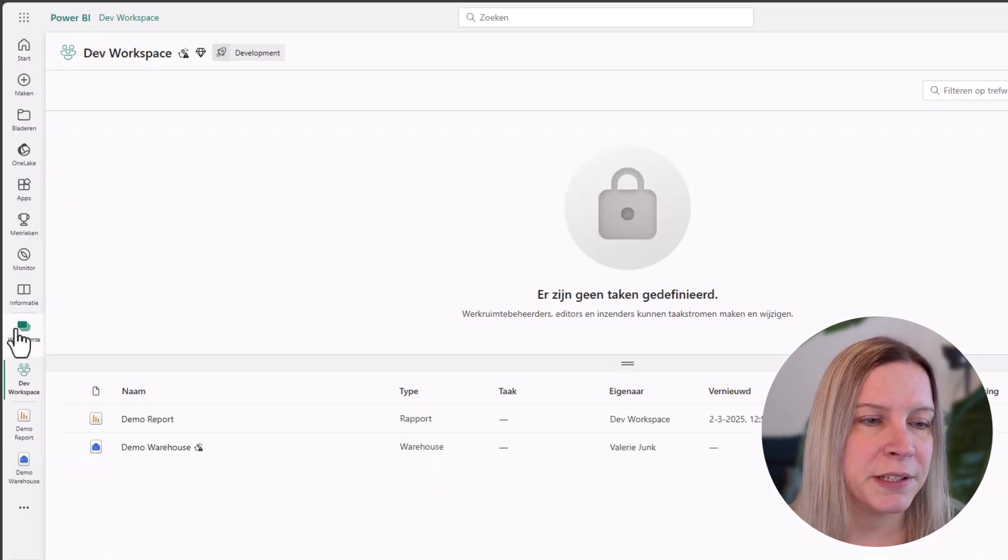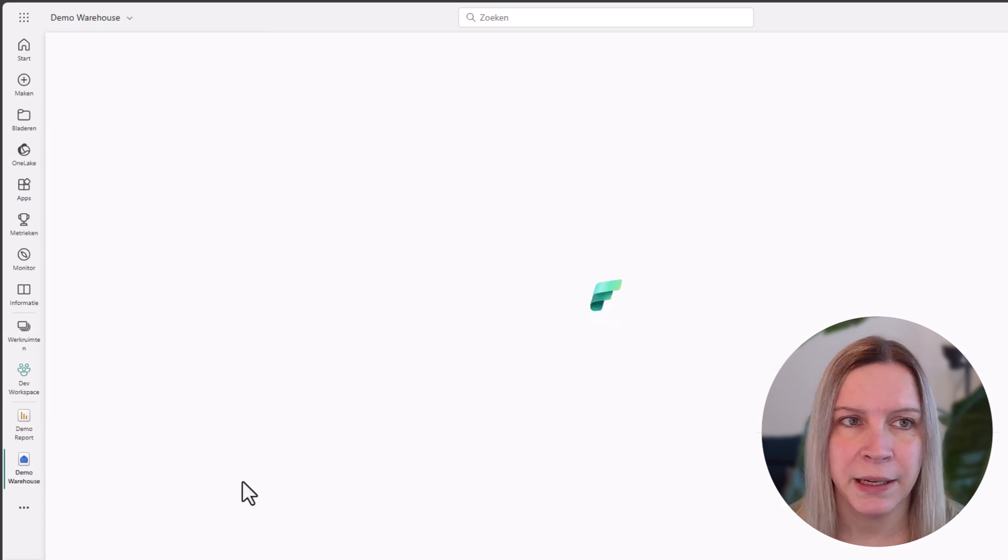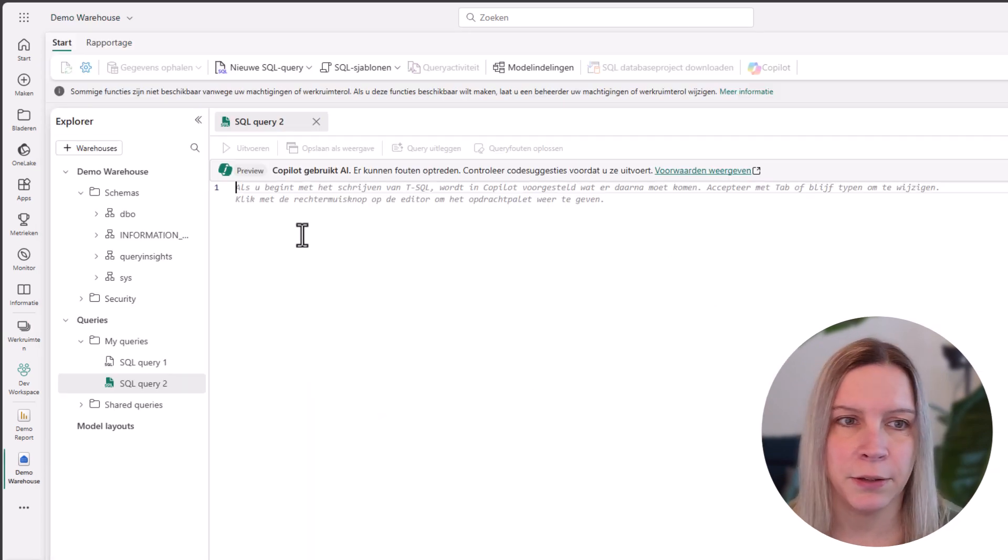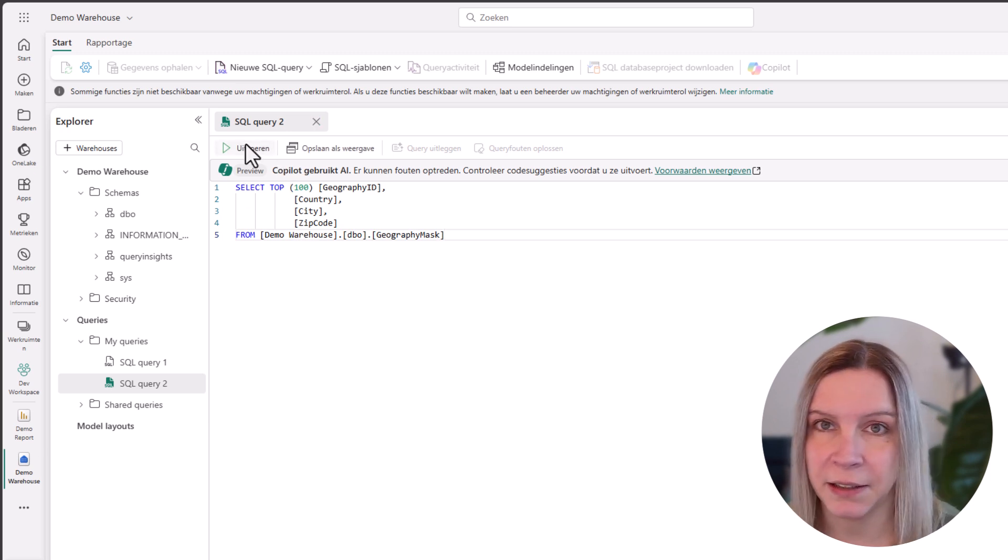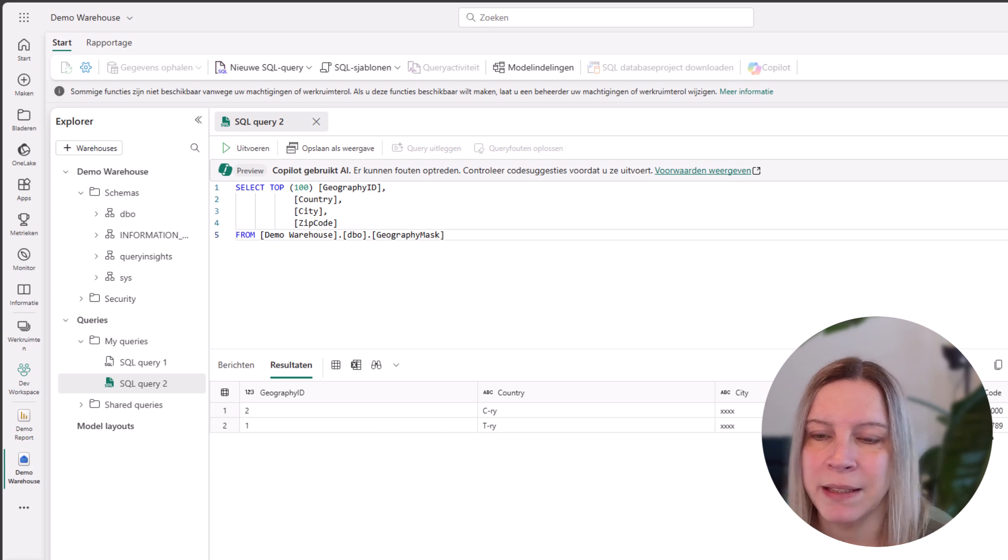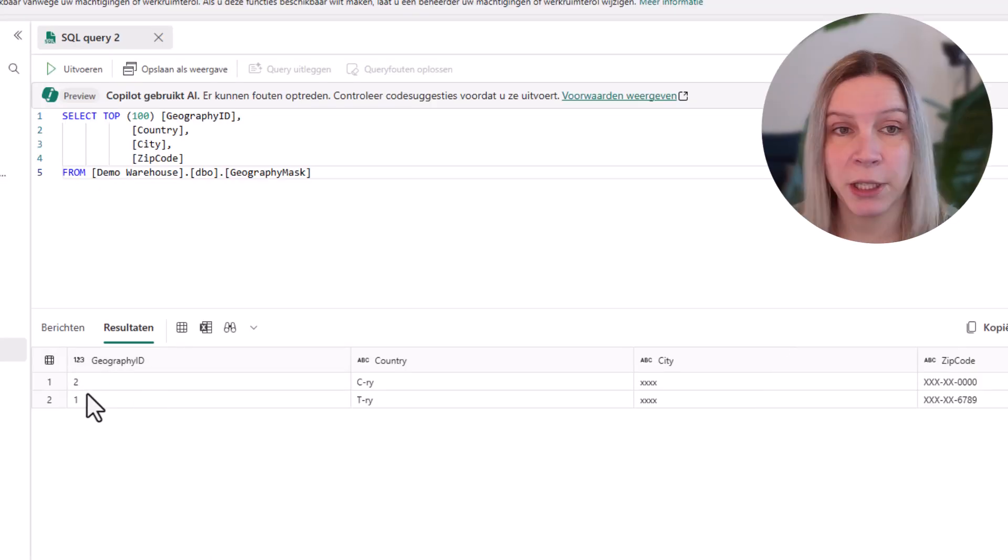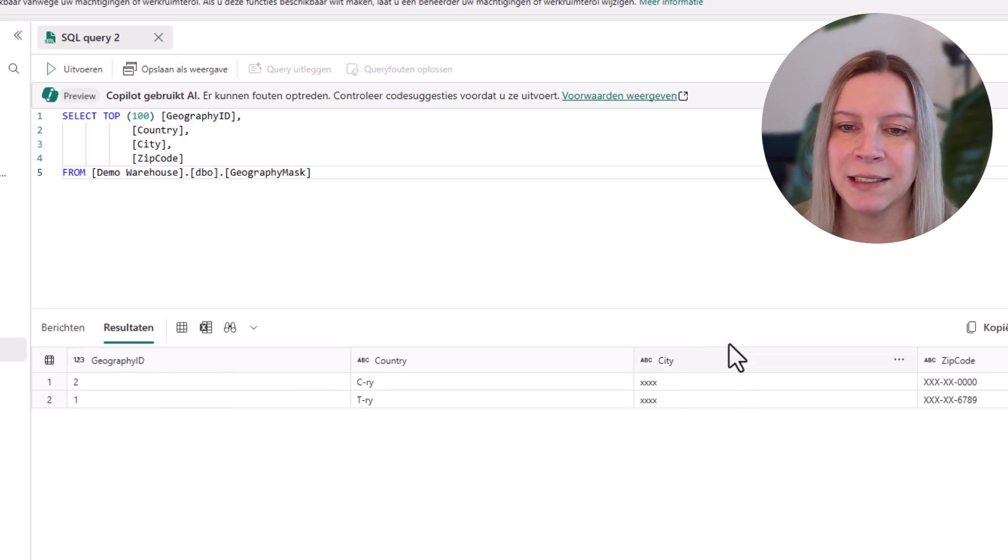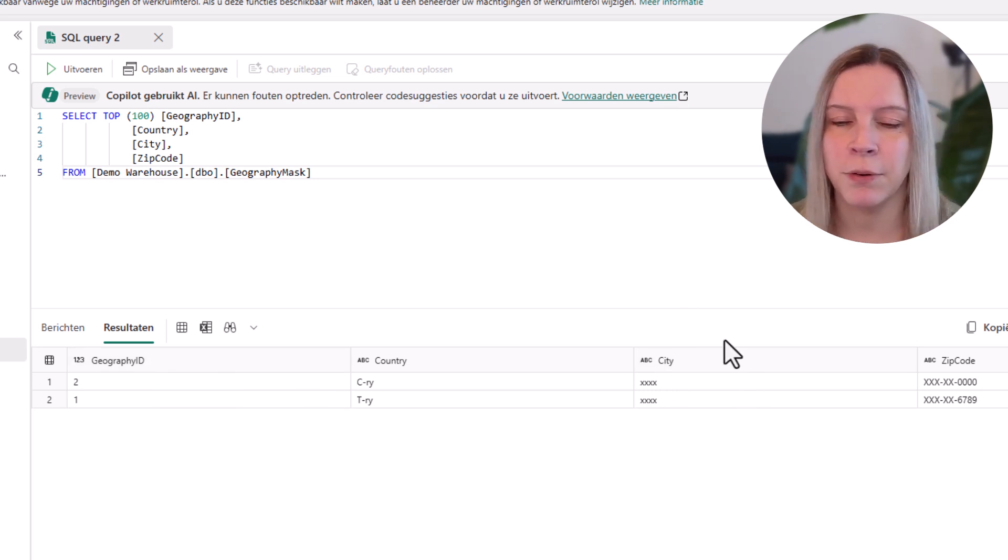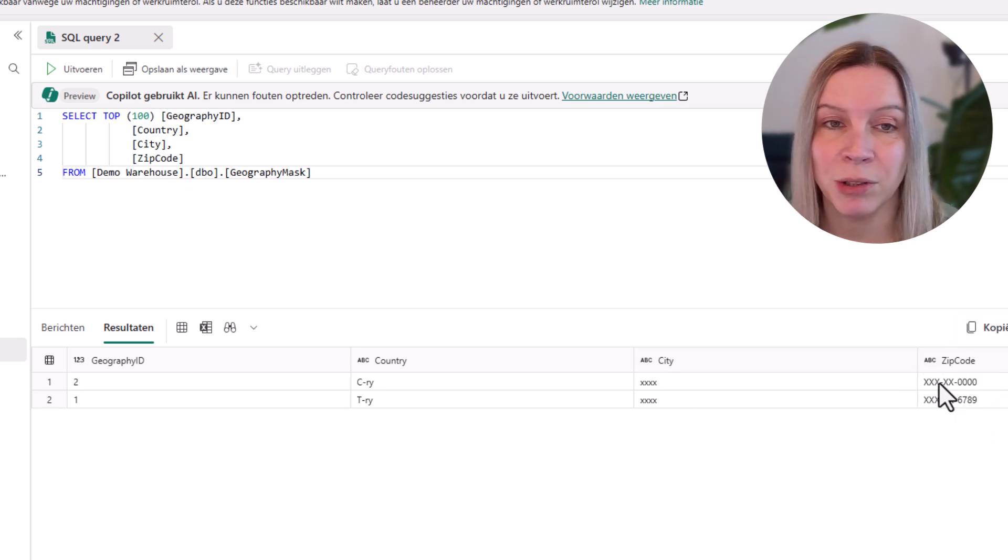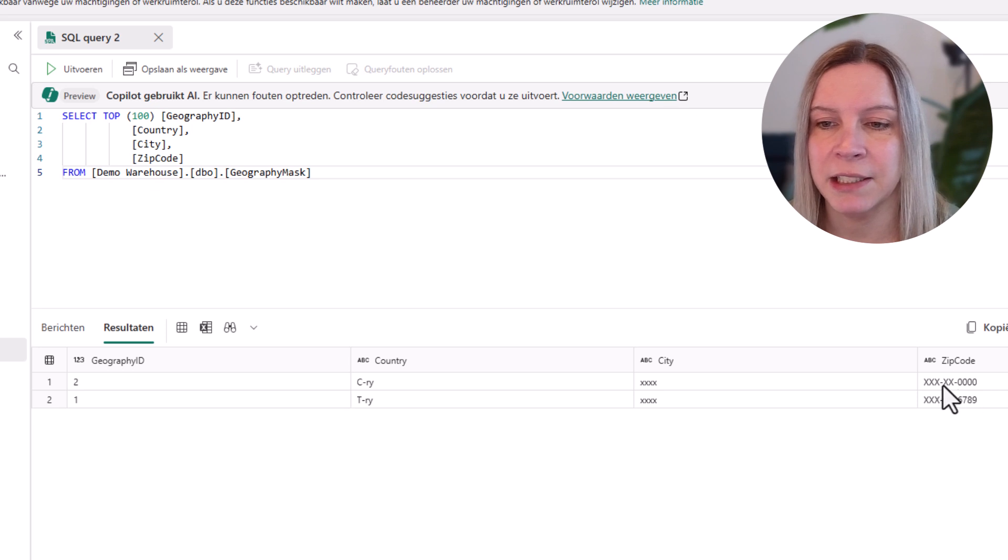So this is the workspace of my demo user. They only have viewer rights. And if I now say new query and I ask that information from our mask table, you will see these. So the ID, we did not do any masking there. Country, we had like the first letter and the last two letters. City, we had the standard, the default with the crosses. And zip code, we only want to see the last four numbers and everything else in front with these axes.